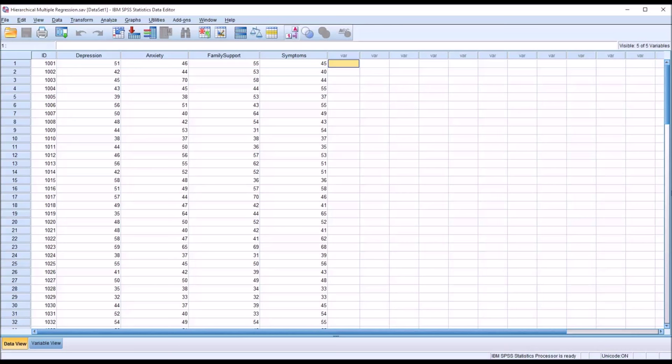It's similar to an ANCOVA, Analysis of Covariance, where you have the independent variables of interest and a covariate. You're concerned that the covariate is explaining the differences on a dependent variable, and you want to determine what the differences are on your independent variables while controlling for that covariate.